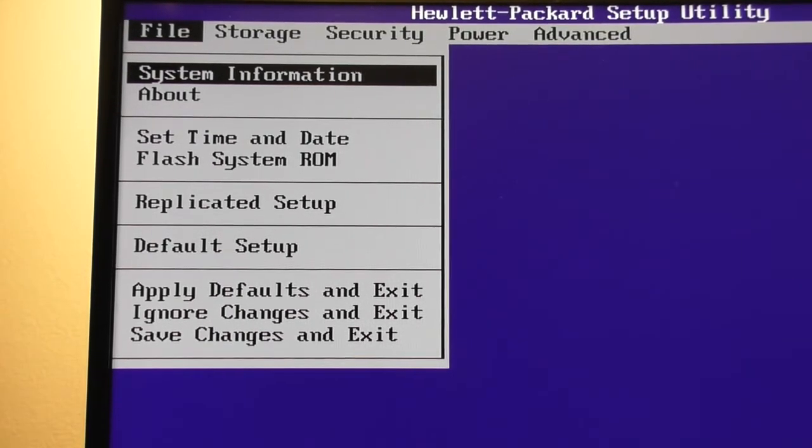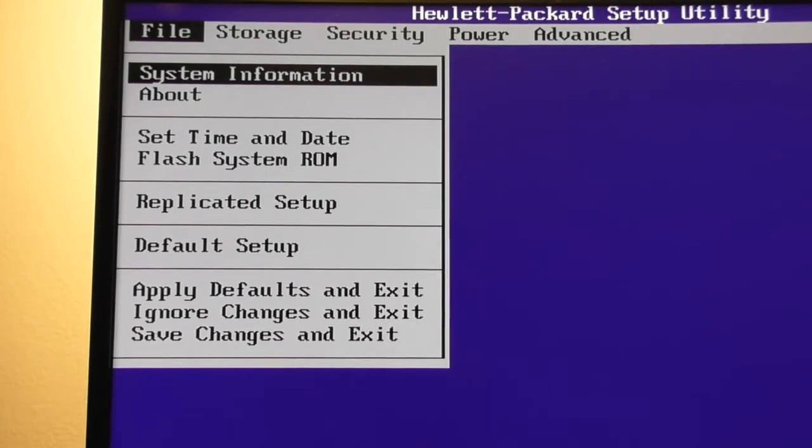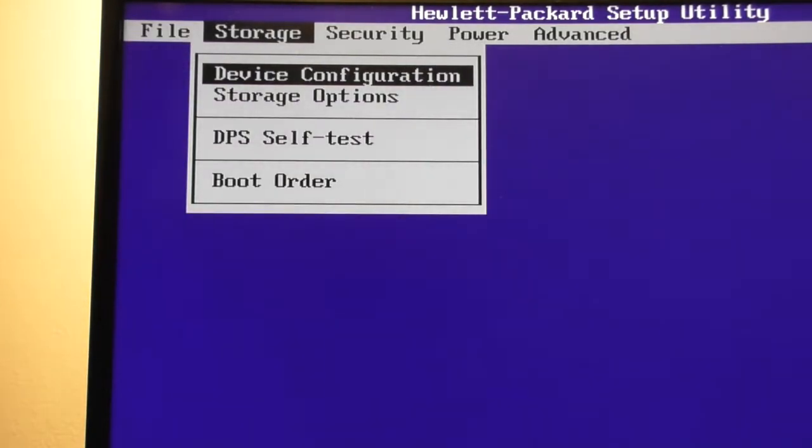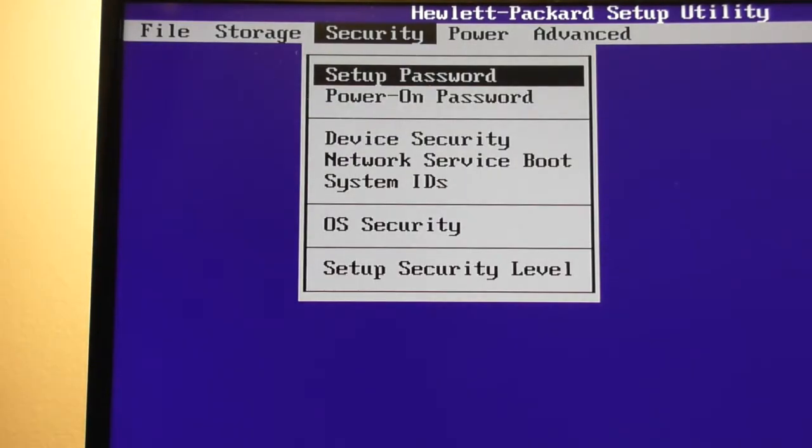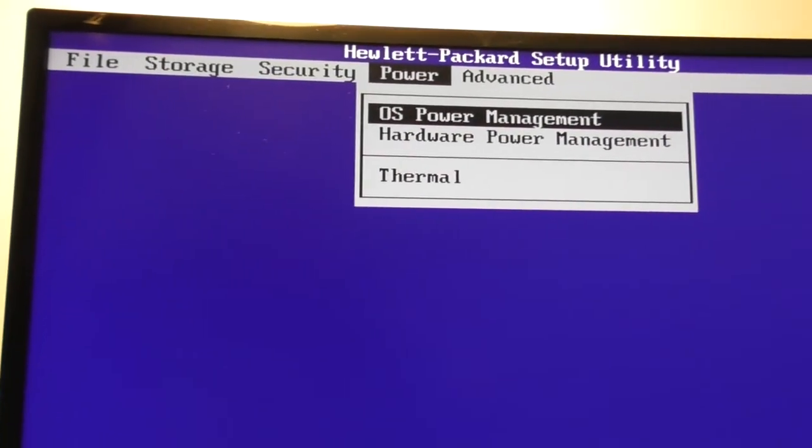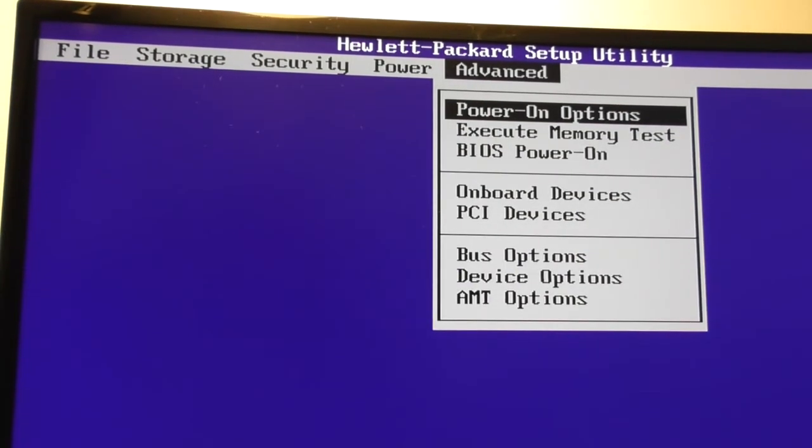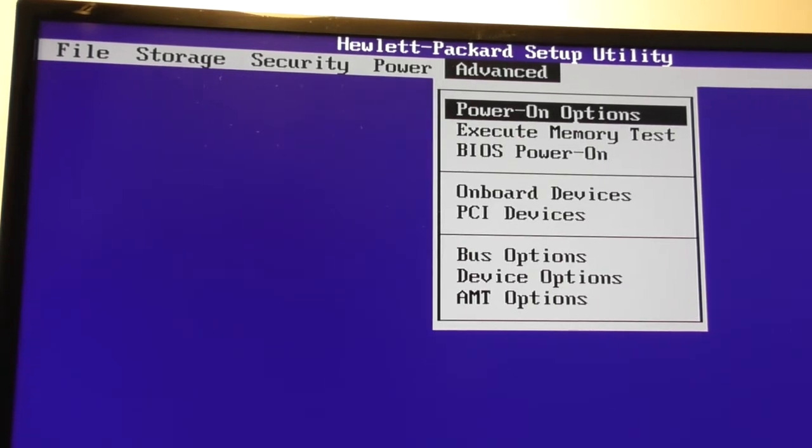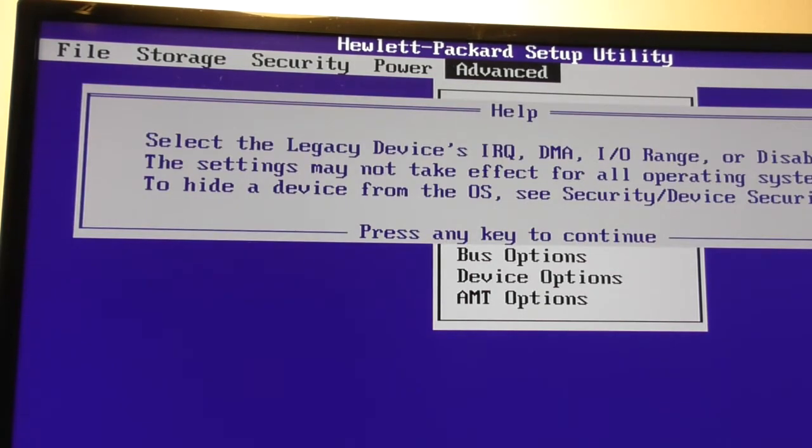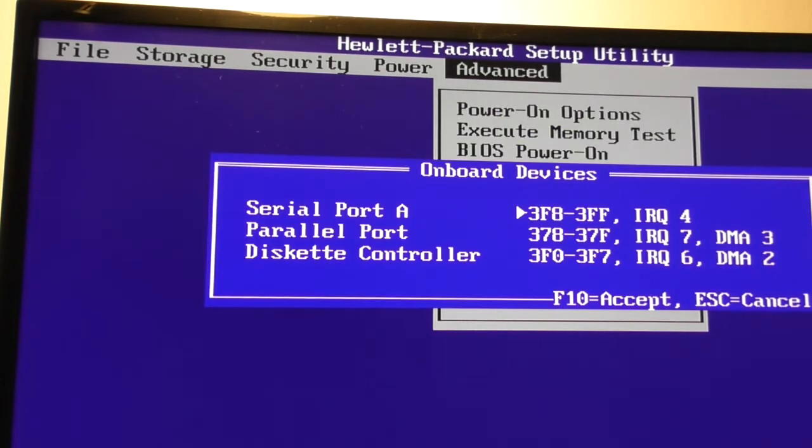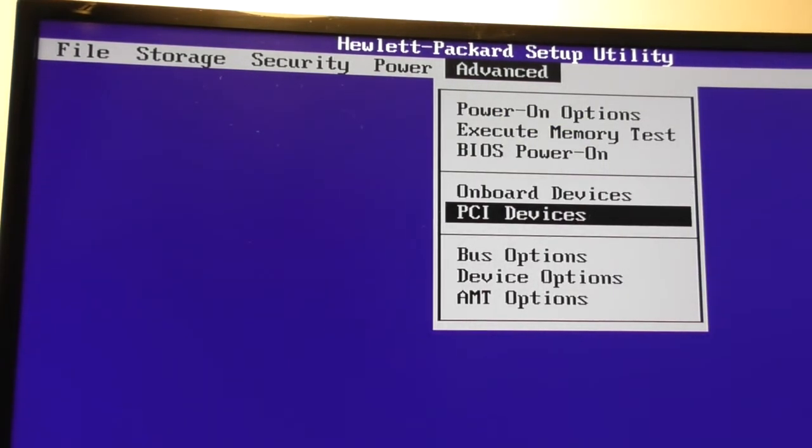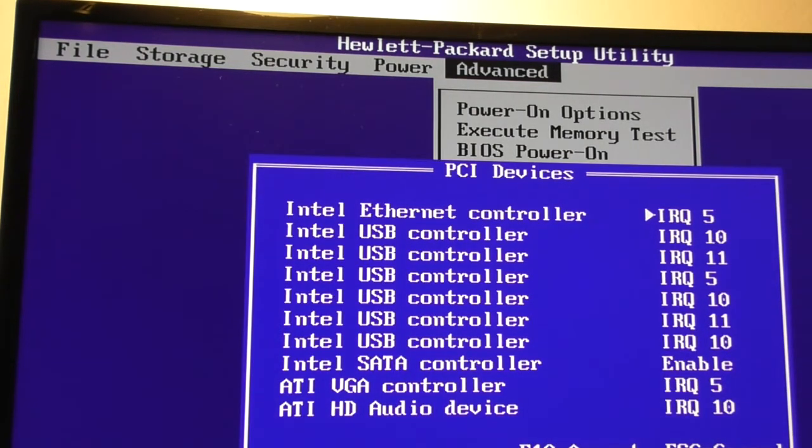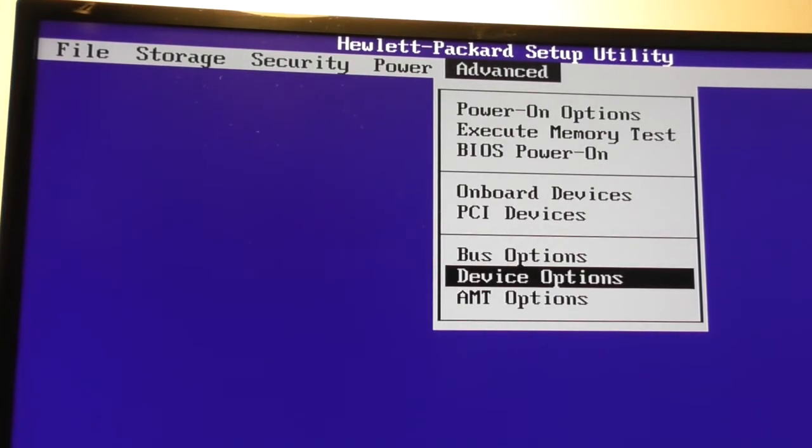So what you want to do is you want to go through all these things on the top and try to figure out what you're looking for. In my case, I don't need storage. I don't need security. I'm not looking for power boot up. I'm looking for advanced. So you can see how it's highlighted at the top file. So I'm going to press my arrow keys on my keyboard. There's the left and right arrow keys. Storage, I don't want that. I don't want security. I don't want power. But I do want advanced. So we're at advanced and we have power on options, BIOS, power on onboard devices, PCI bus. I don't even remember which one I want. Let's go try onboard device. I don't want that. So I'm going to press escape. I don't want that. I want PCI devices. I don't want PCI devices. Bus options. I probably want device options. Let's try device options.